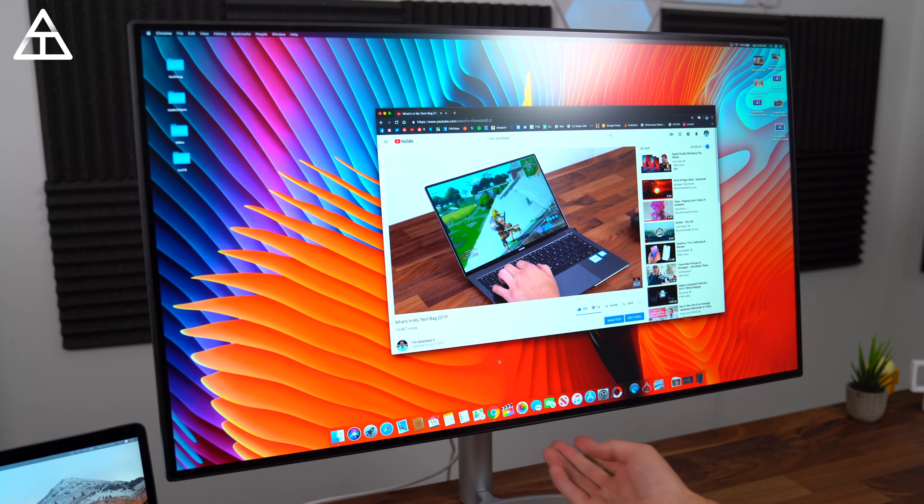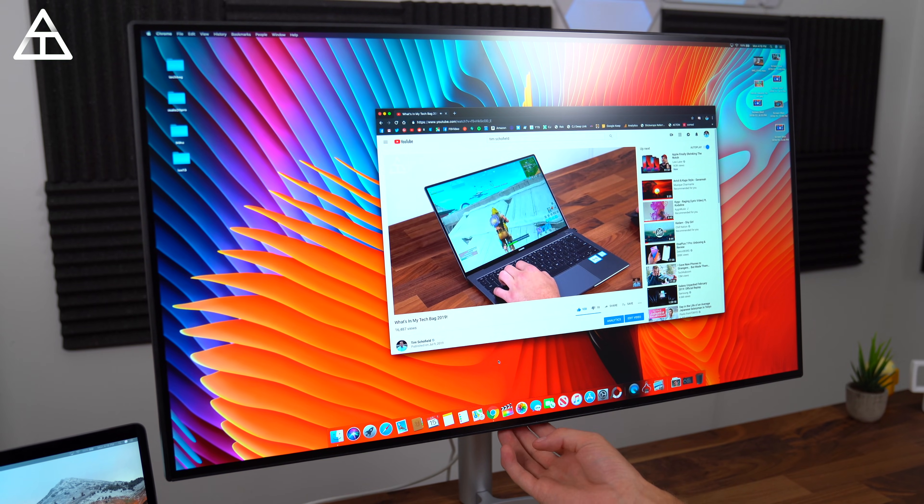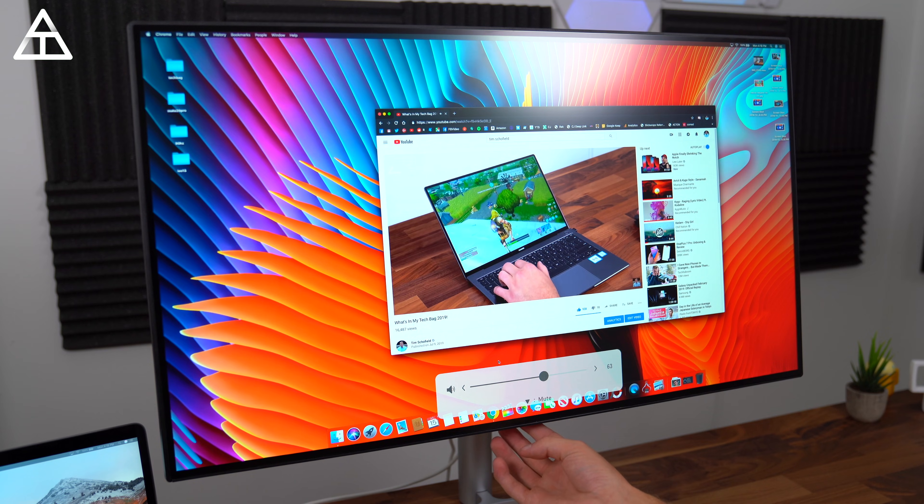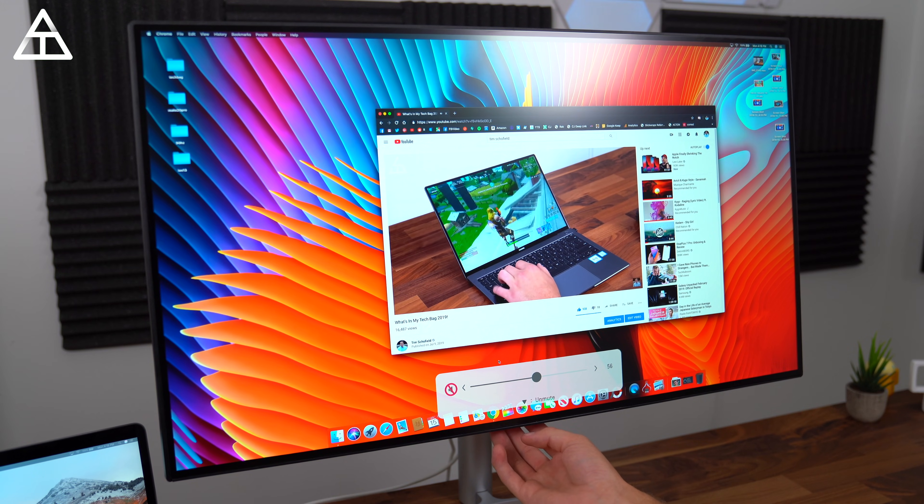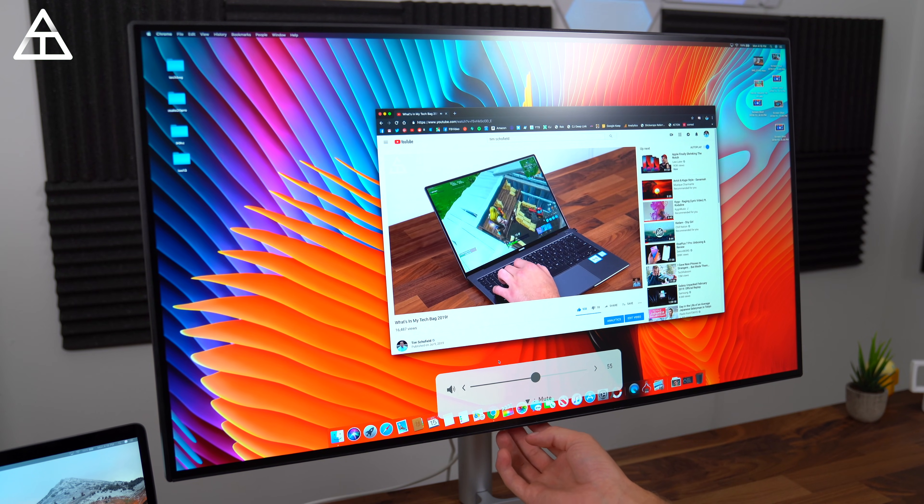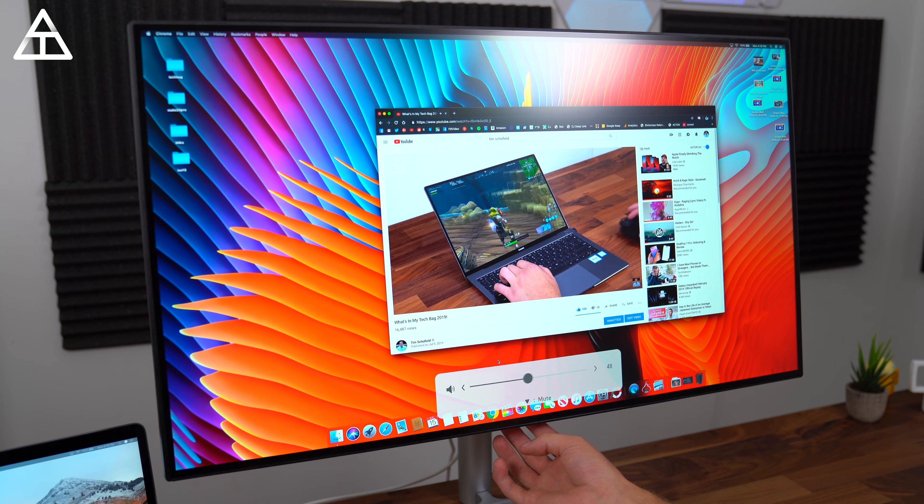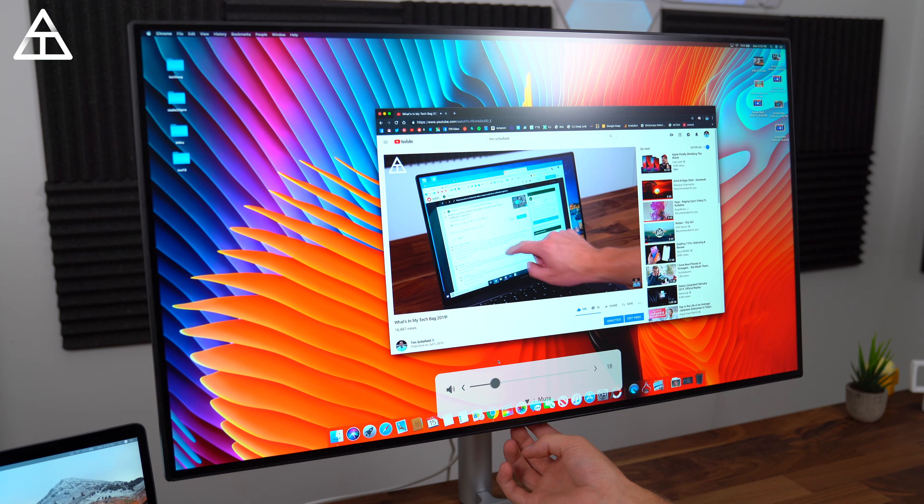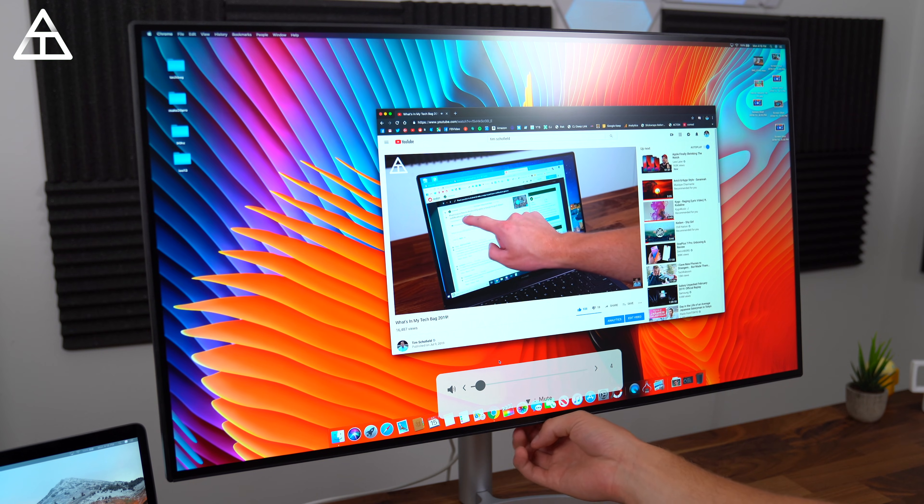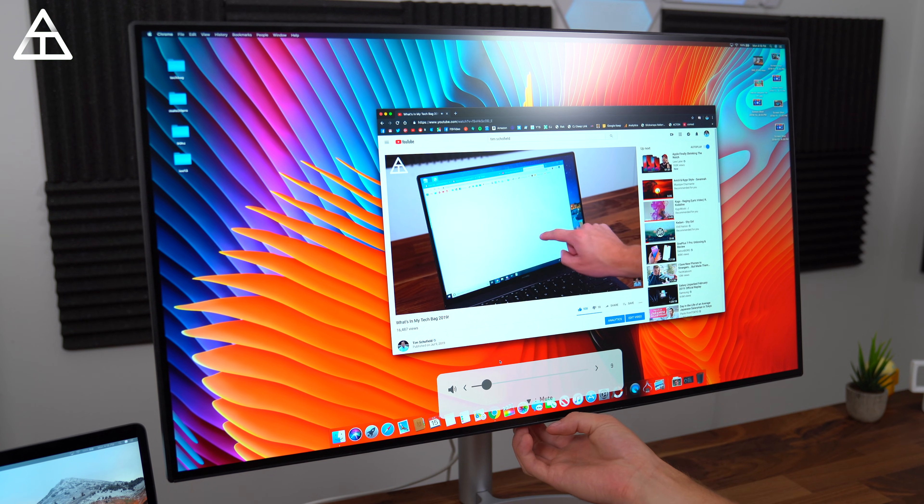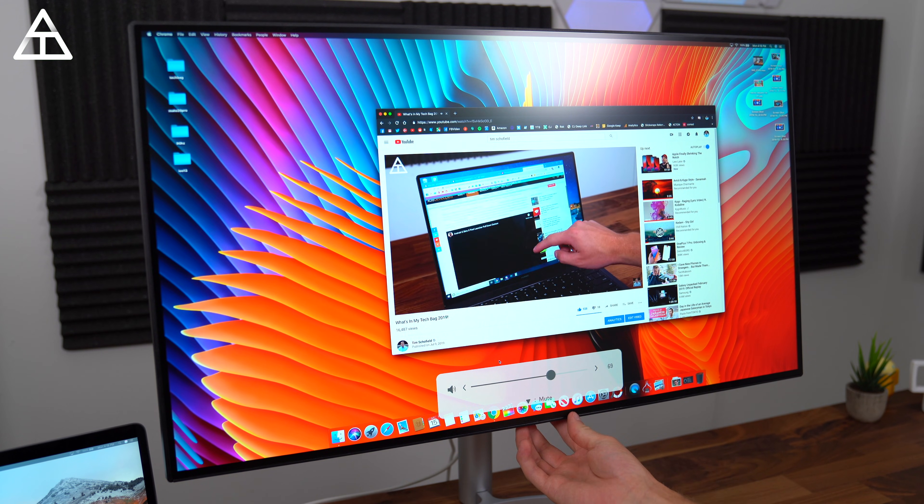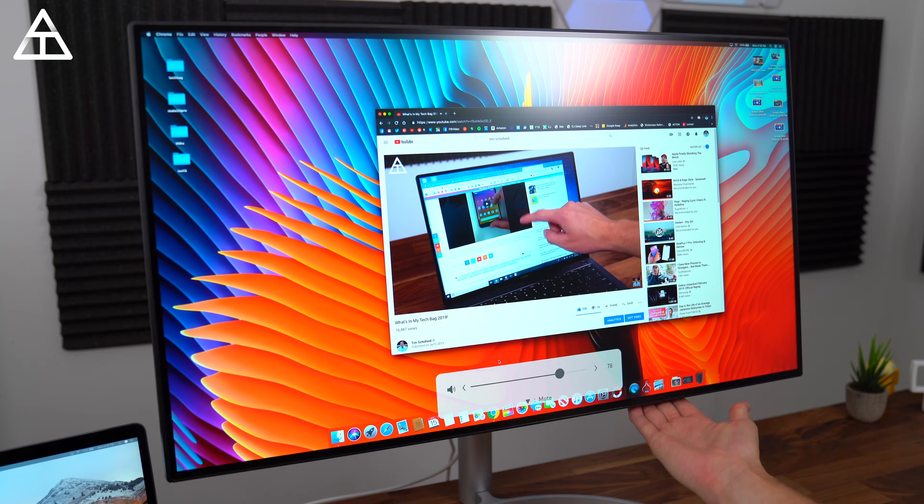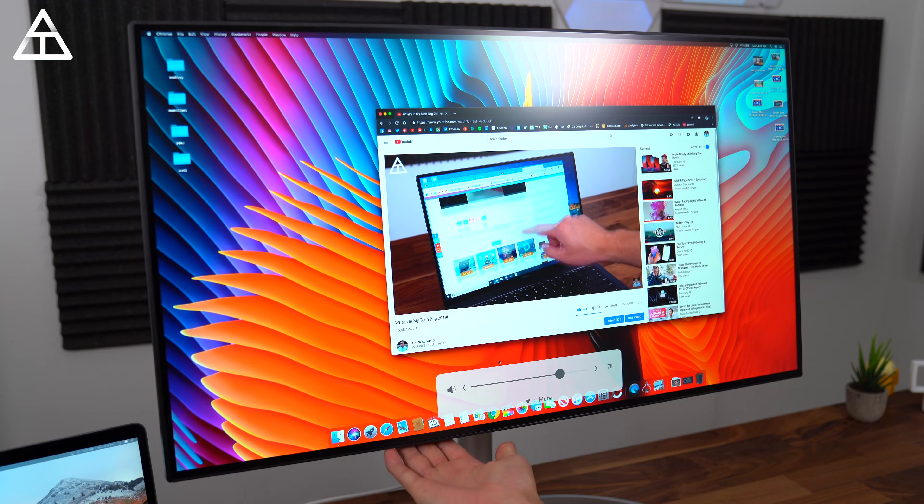Worth mentioning, with that single Thunderbolt connection to my LG Ultrafine monitor, not only do you have the image transfer, the data transfer, and power transfer, you also have sound transfer because this monitor actually does have speakers as well.